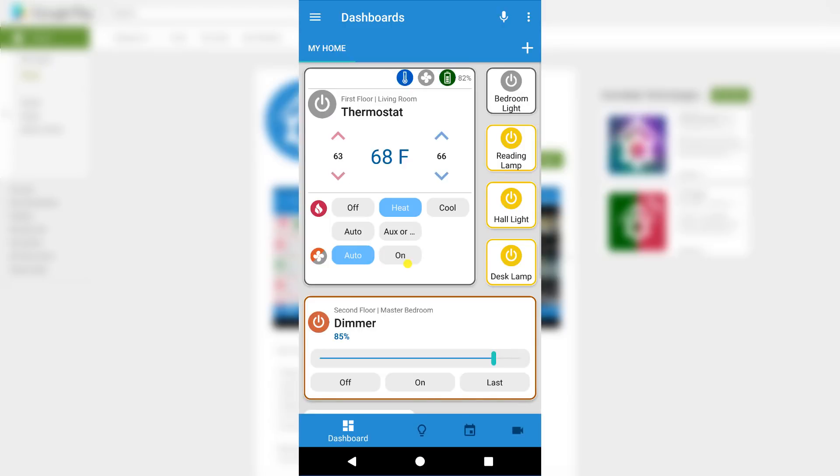Once logged in, the first page you'll be presented with is the dashboard. The dashboard provides quick access to devices, events, and cameras in a customizable format. In other words, they're meant to help organize your devices.